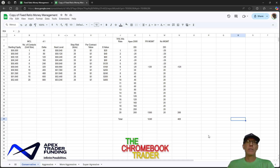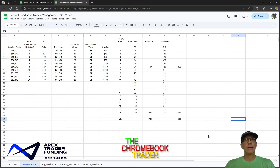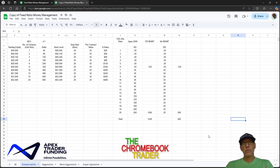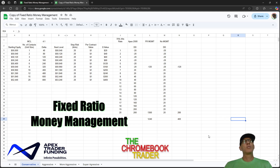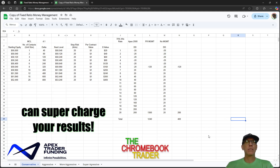A lot of this — if not all of it — is inspired by two people: Michael Huddleston, the ICT Inner Circle Trader, and Ryan Jones, who ICT referenced in regards to money management. Ryan Jones has a system called fixed ratio money management, and these numbers are specifically tailored to an Apex 50k account.